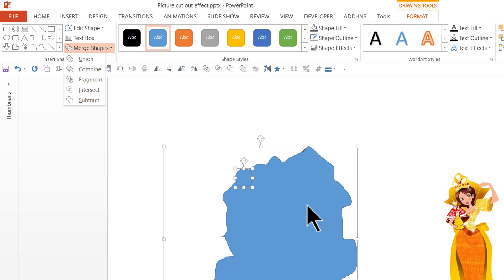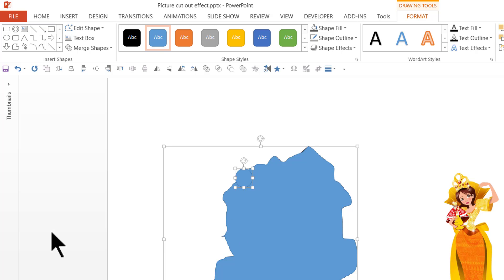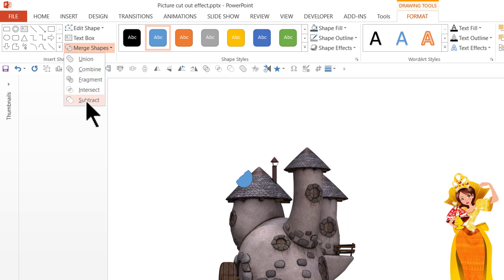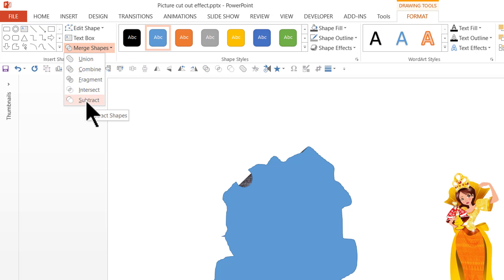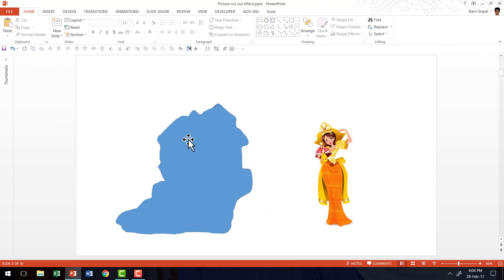The same thing goes to remove certain portions from the selection. All you need to do is to use the same oval tool to draw around the area that you want to remove from this freeform area. Then you select the freeform area first, hold the shift button and then select the oval area which requires to be removed and then go to format merge shapes and then this time use shape subtract. So that is how you add or remove areas from the selection that you have already drawn using the scribble tool.